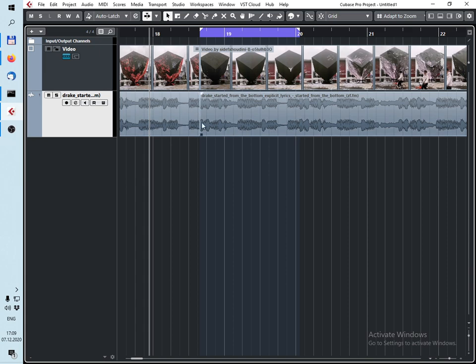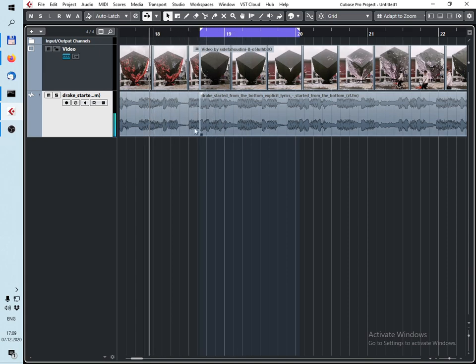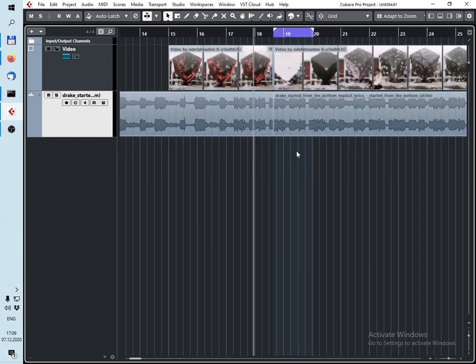Now we can see that I have deleted a part of the song in the whole project, which is pretty convenient.